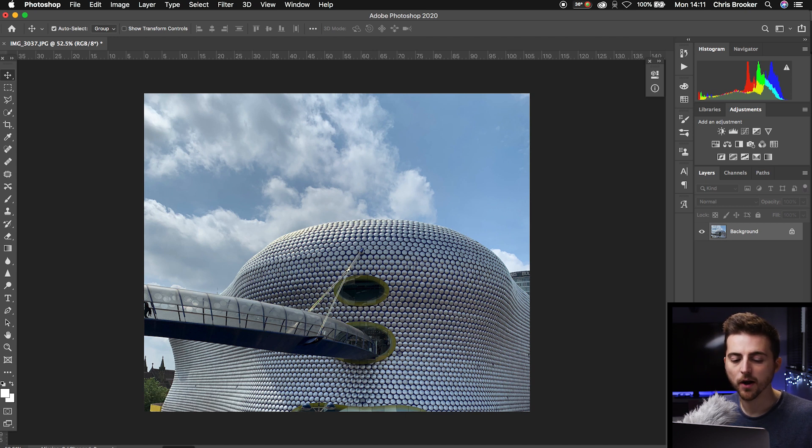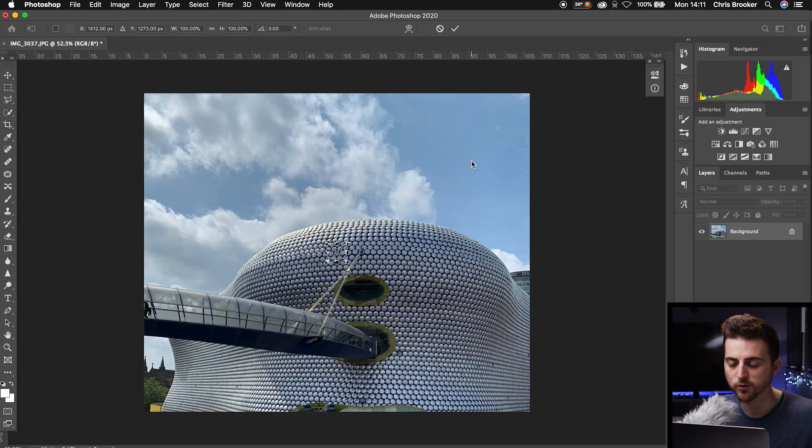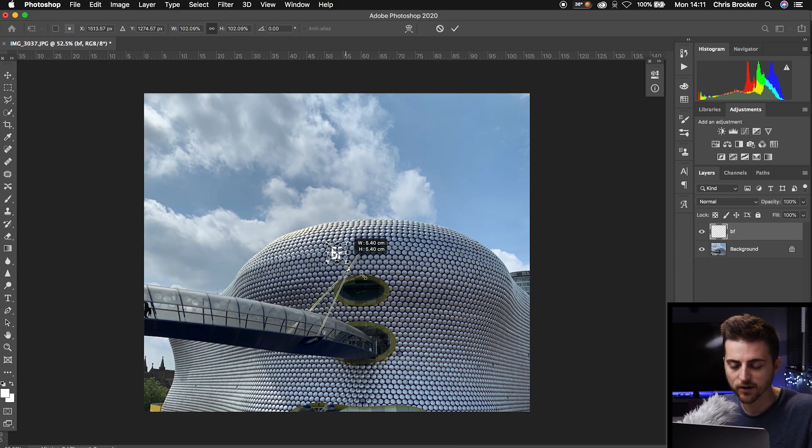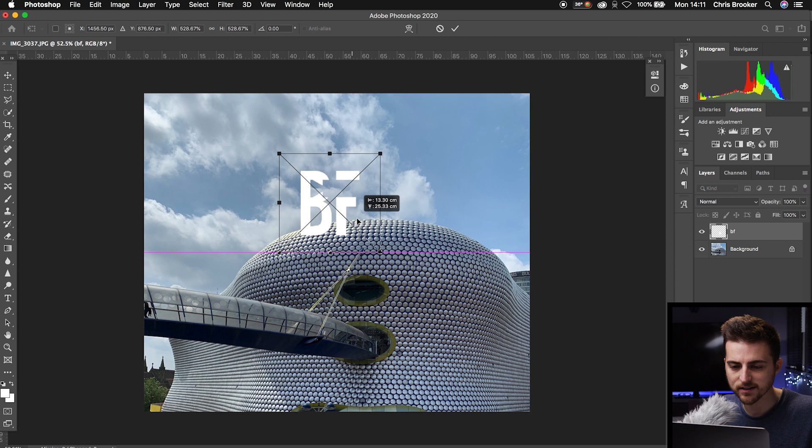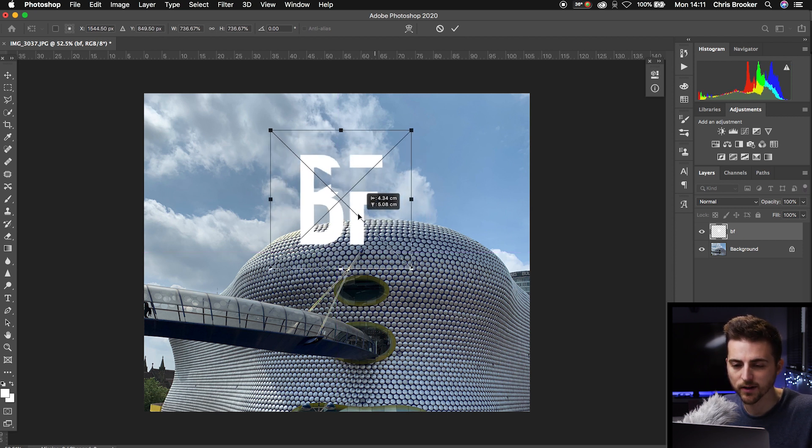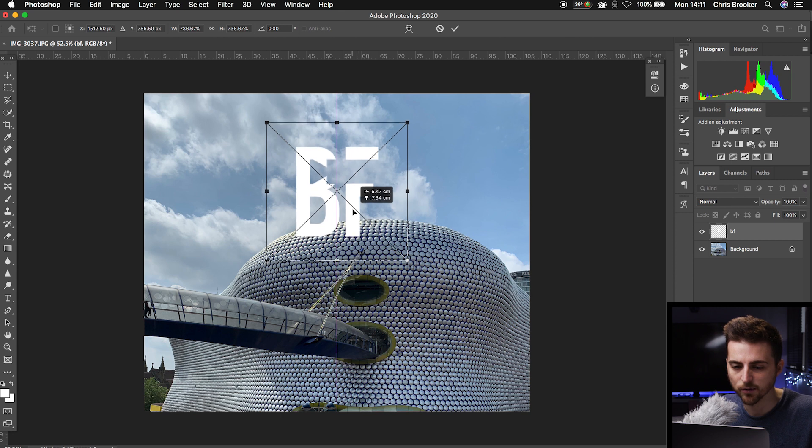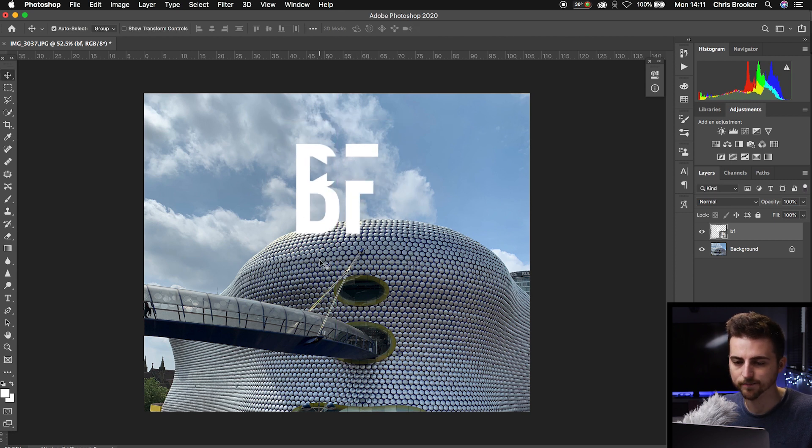I'm going to go to the finder and drag my logo into Photoshop. I'm just going to increase the size of this and place it somewhere around here. I want this to be clipping the bottom of the building, so increase the scale and pop it around here.